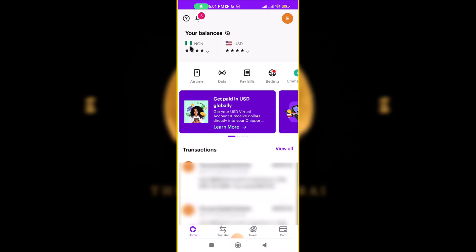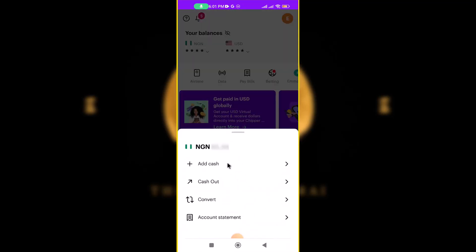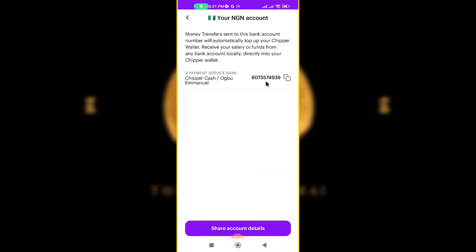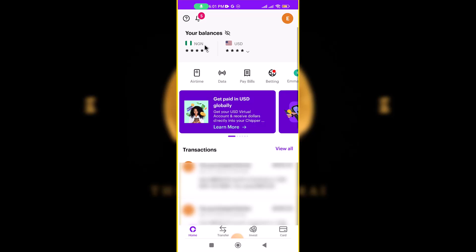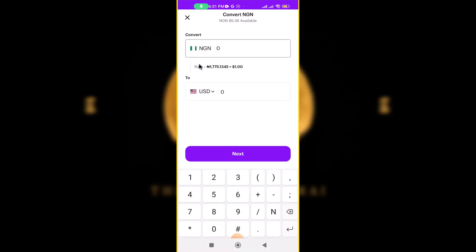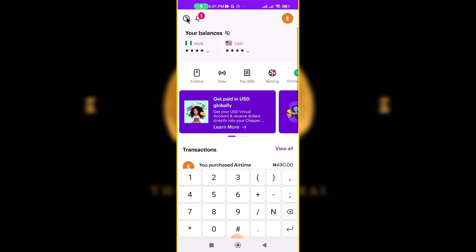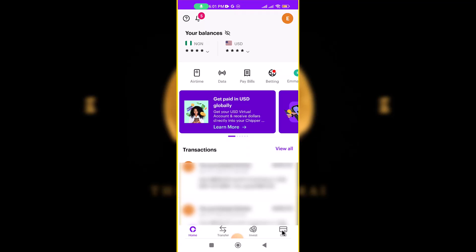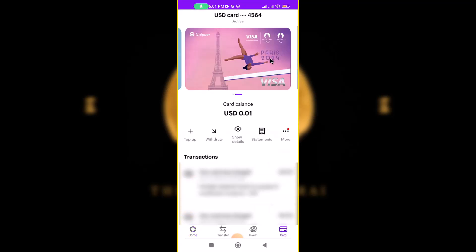So you have a naira bank account and you send the naira there. After sending the naira, you come back to Convert and convert the naira to US dollars. Now you have US dollars.